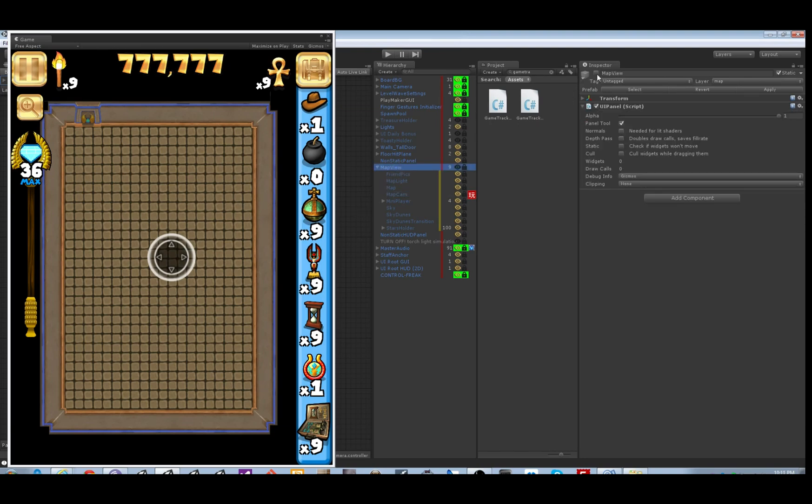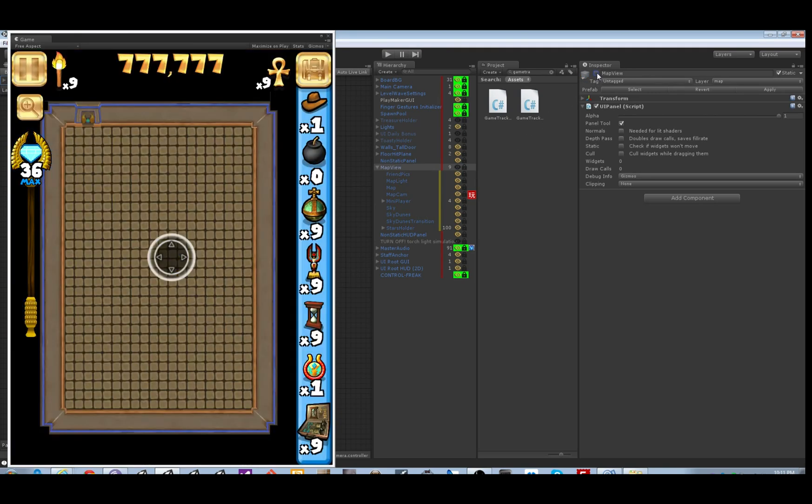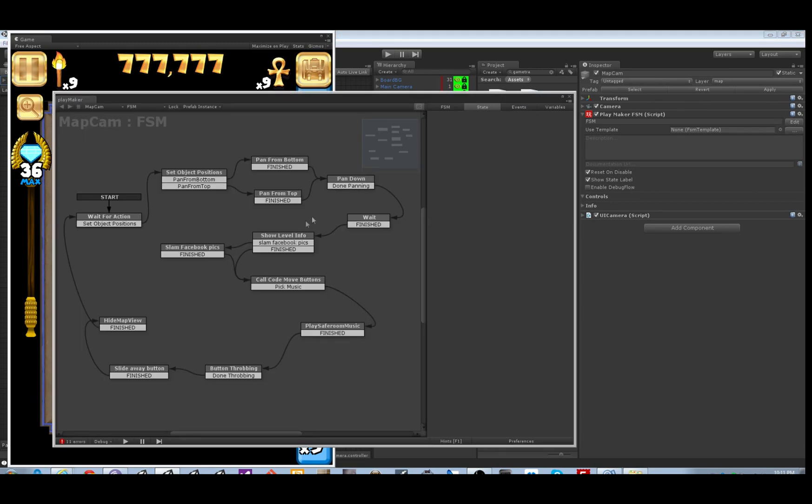Over here is a prefab game object that we use for a cutscene between levels. It animates the camera around, pans down, does some music stuff. I'm going to edit the FSM that's on the camera.